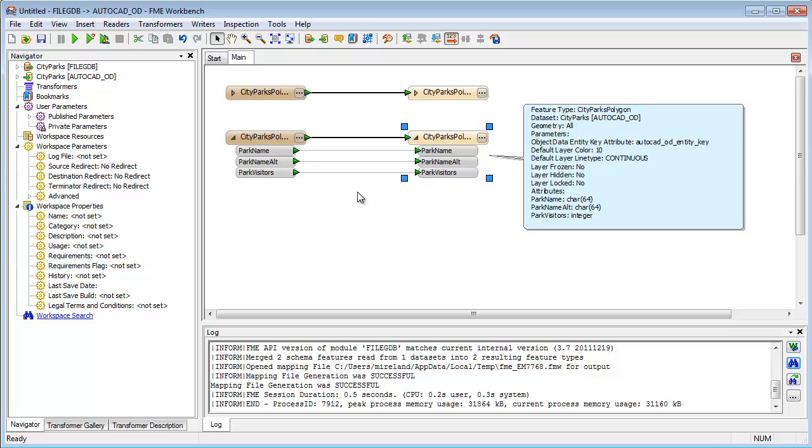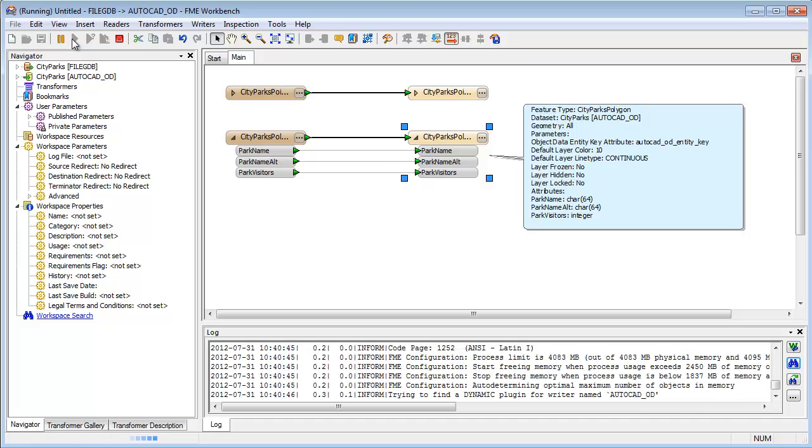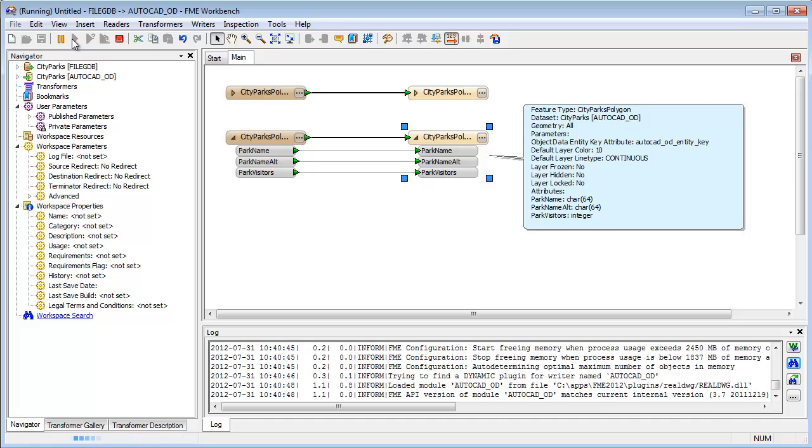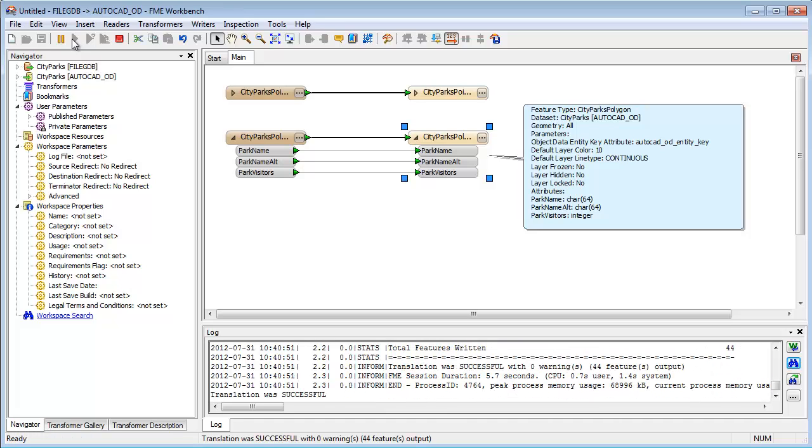The translation can be run very easily at the click of a button. Because the translation model can be saved for future use, it is very simple to run it again and again, even reading a different GIS dataset, class, or table each time.